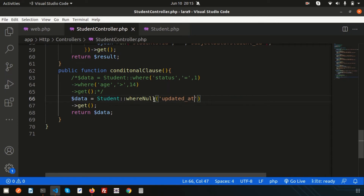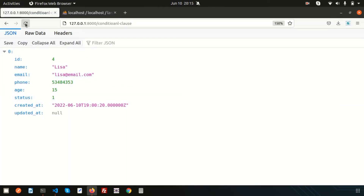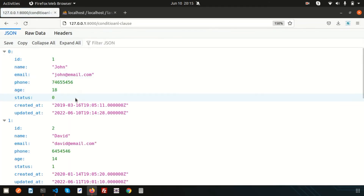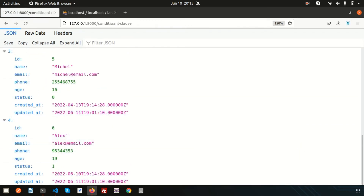And if I want to get records where updated_at is NOT null — meaning records that have a value — simply use whereNotNull('updated_at'). We are getting all the records that have a value. Now let's move to some date-related functions.